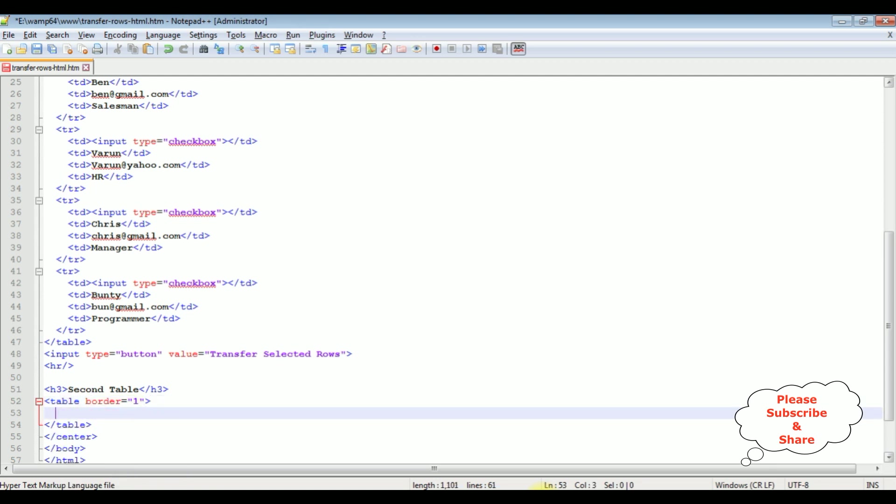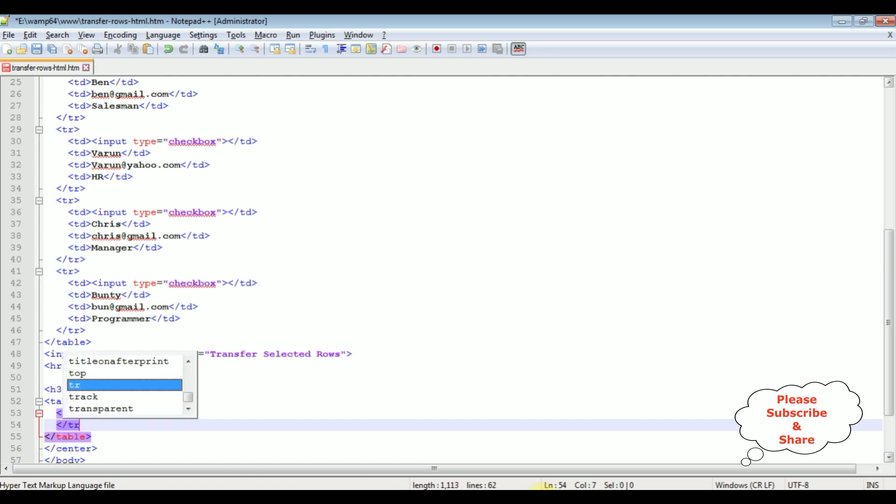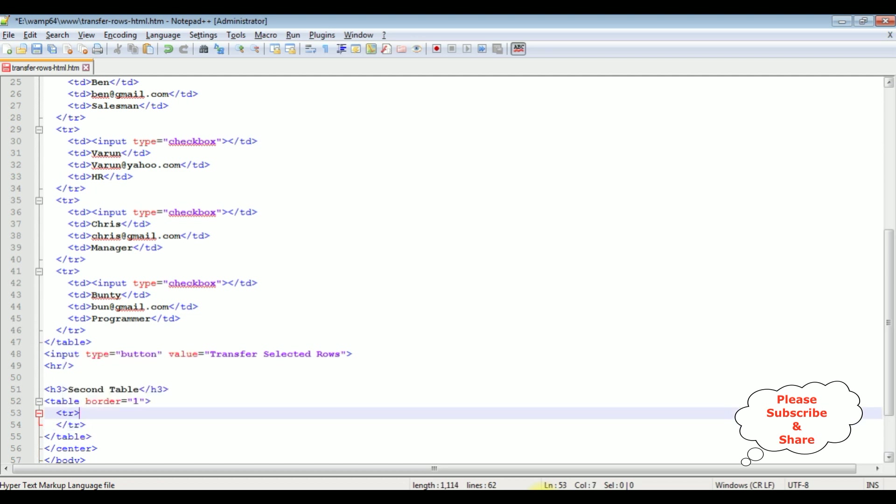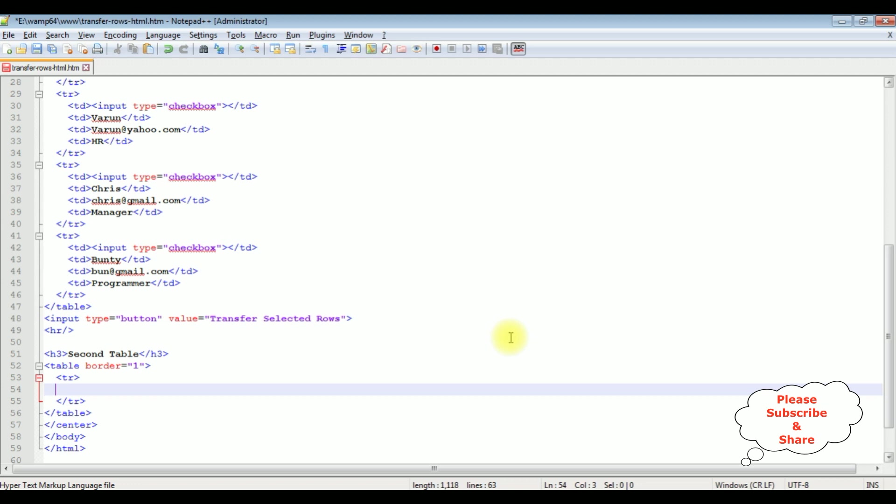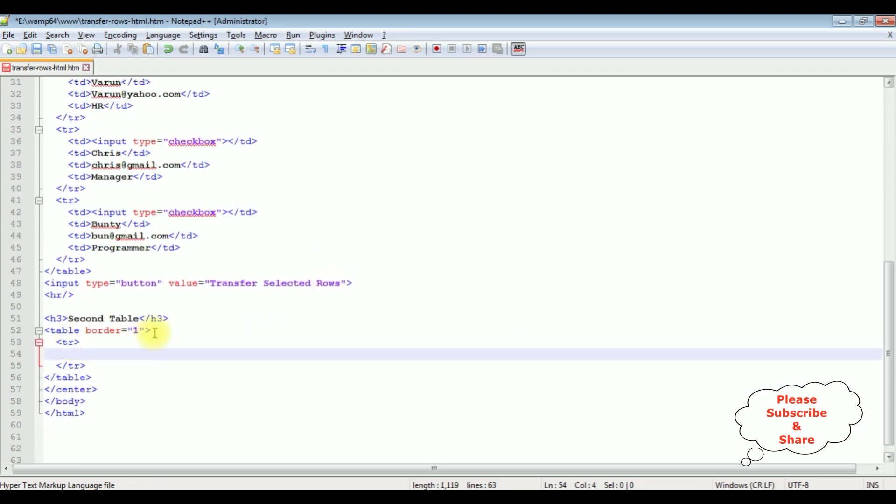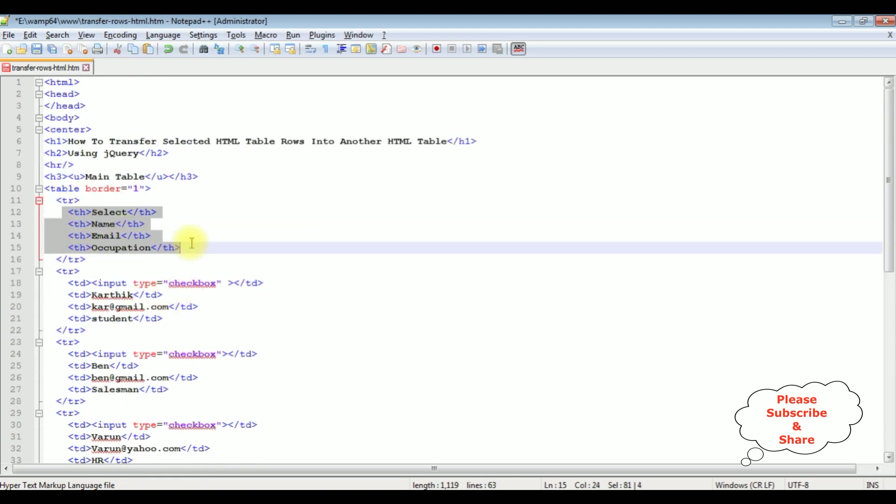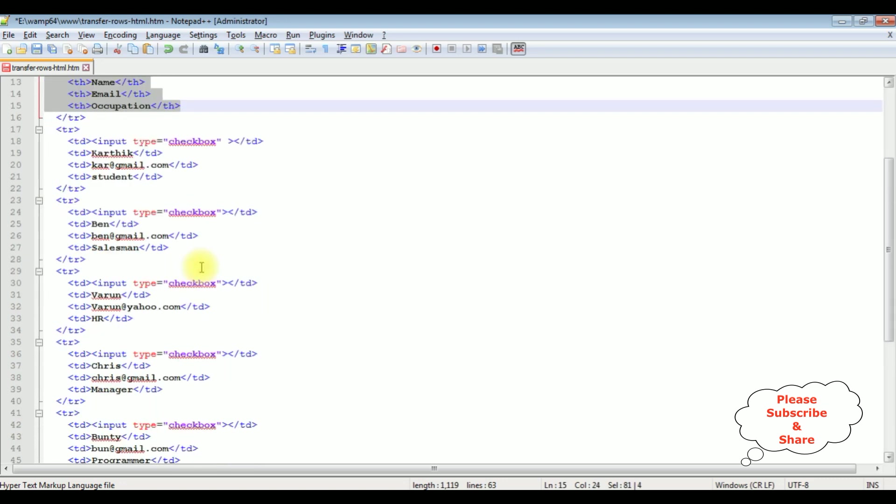tr, table rows. Now in this table rows, I am adding table headers. So instead of adding table headers, I am just adding these headers.